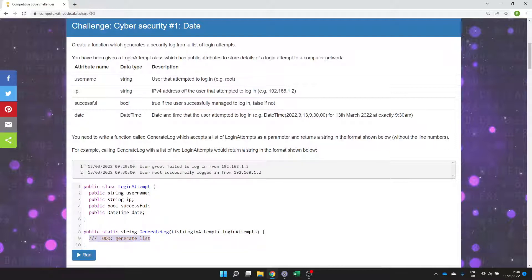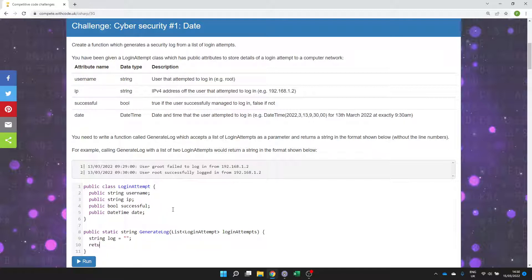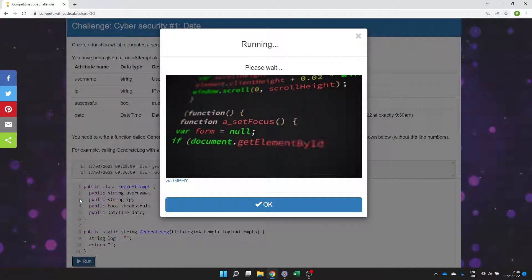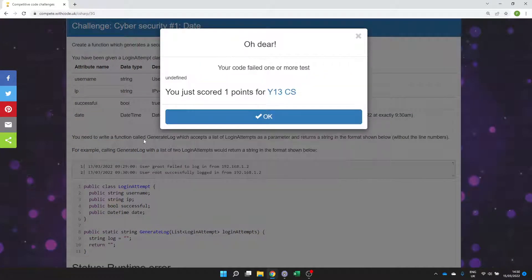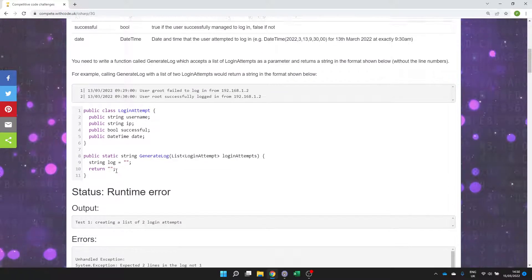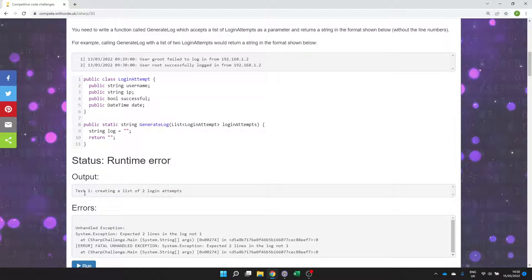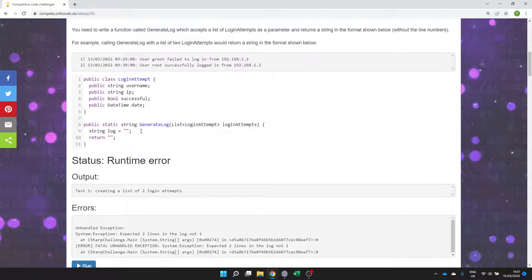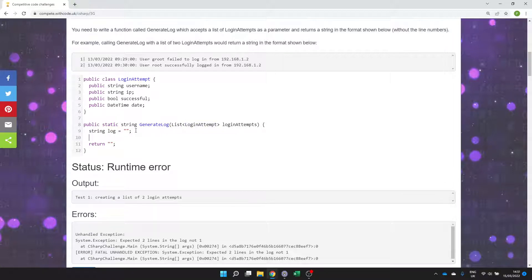If we need to return a string we should probably create that string and initialize it to just an empty string and then we can return it. So we should get rid of all of the syntax errors now but we're expecting two lines in a log if we have two items in this list which is because we're not actually adding anything to the log yet.